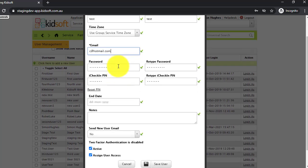You can create a password manually for the user. Please remember it needs to have a capital letter, a symbol, and a number.